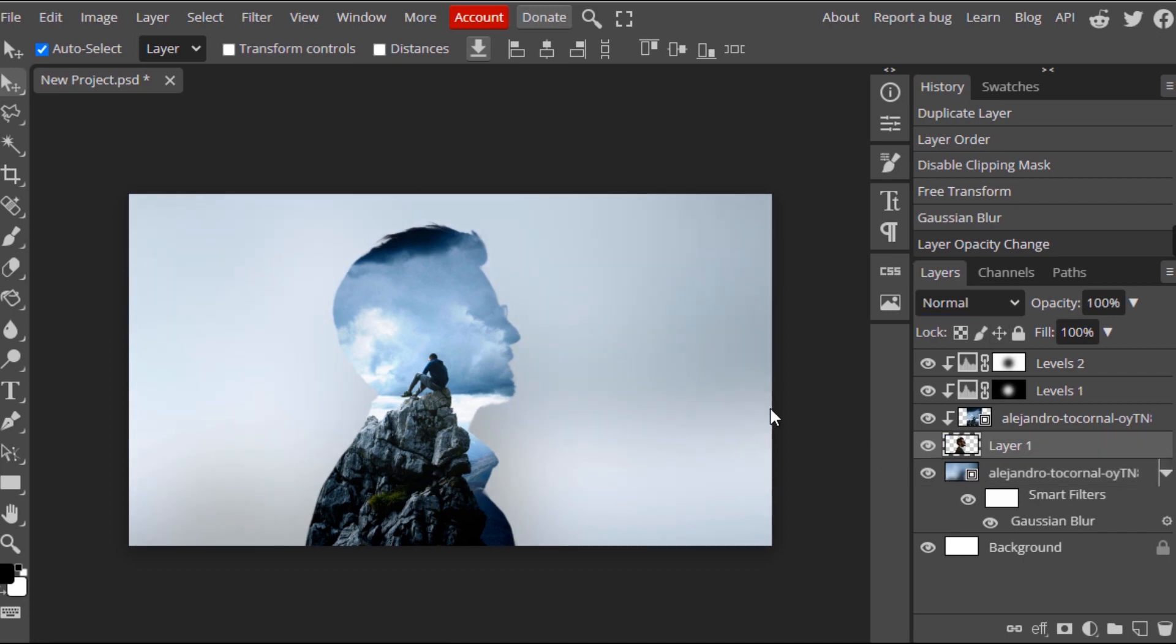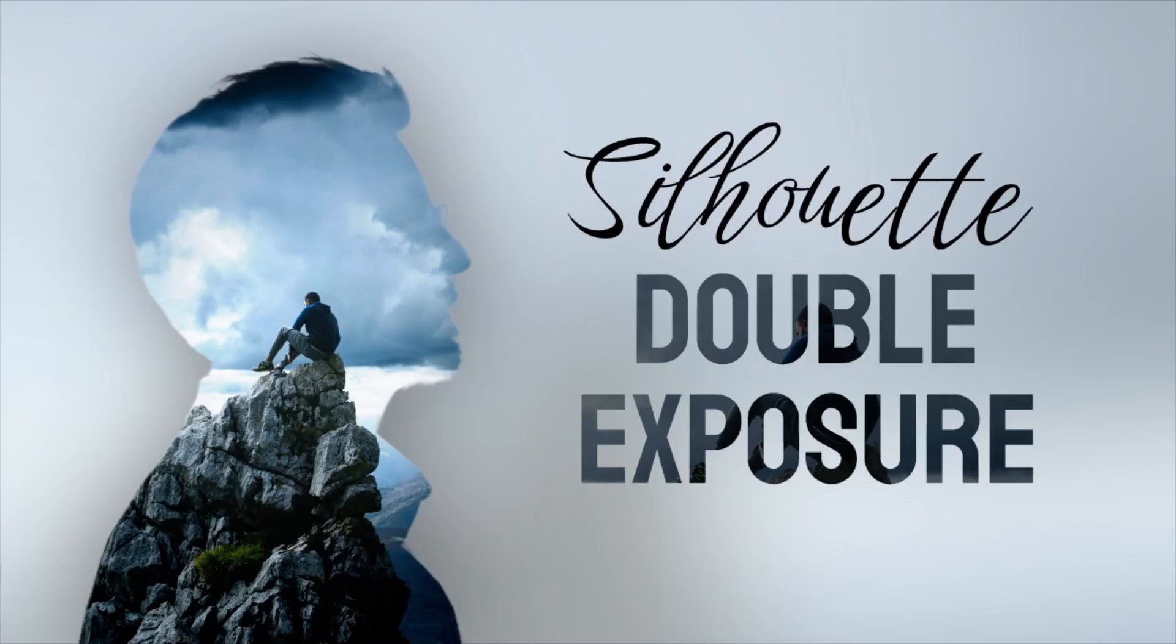So that's it. This is how we can create silhouette double exposure effect in Photopea. Thanks for watching. If you like this video, give thumbs up. Subscribe this channel for more future tutorials. Also press the bell icon so that you can get instant notification when we upload a video. Thanks for watching and bye.